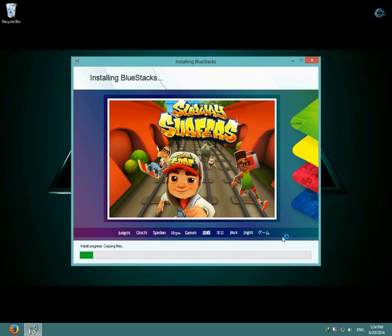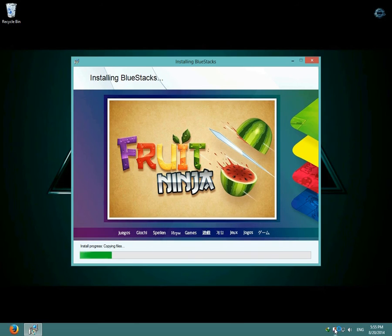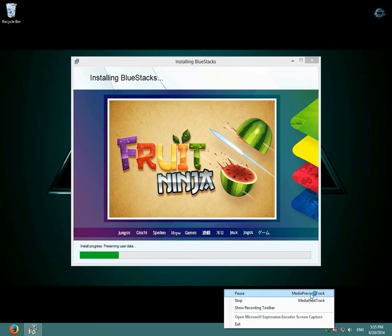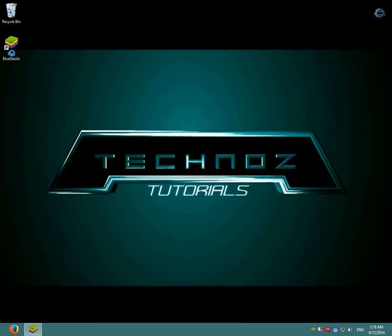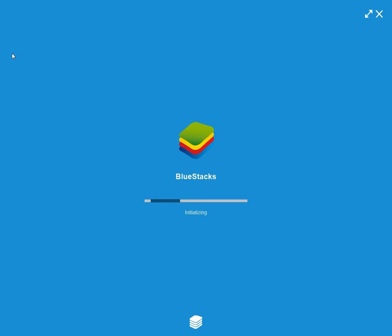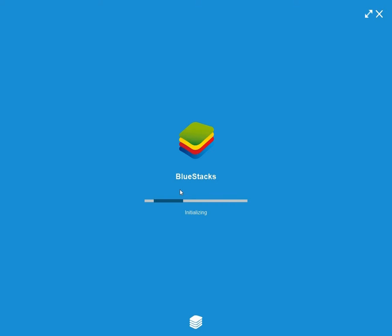BlueStacks should start installing, so I'm going to pause the video until it's done. After installing BlueStacks, open it and as you can see here, BlueStacks is loading.